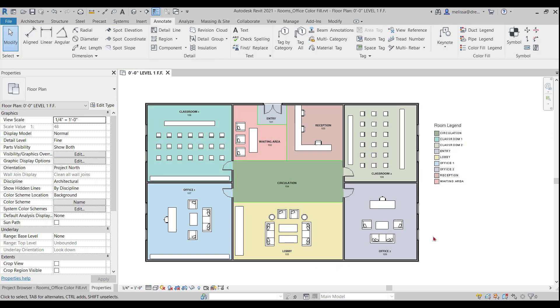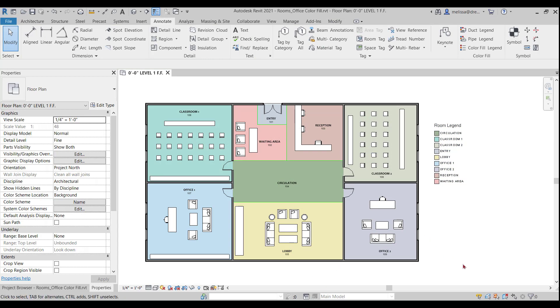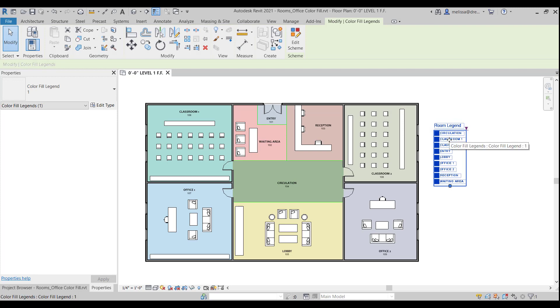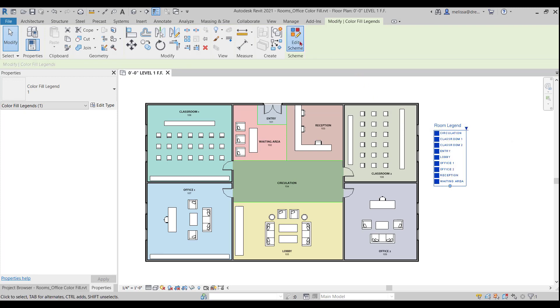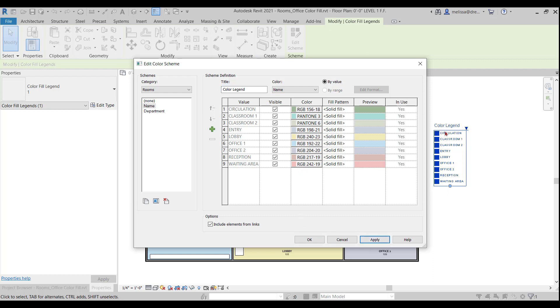Some other options you have is clicking on the color fill legend again, edit scheme. You can change the name, the title, and you can change it to anything. Color legend, if you say apply, you'll see that it changed over here. And you can name it what you want.